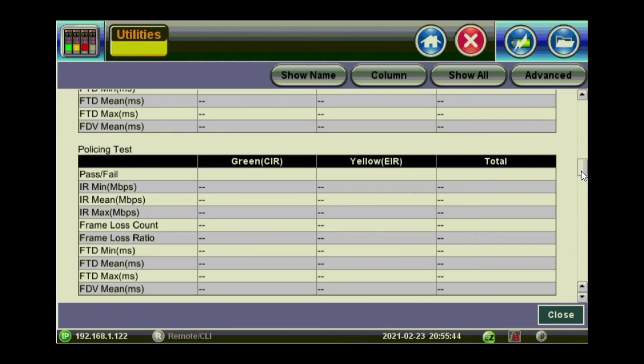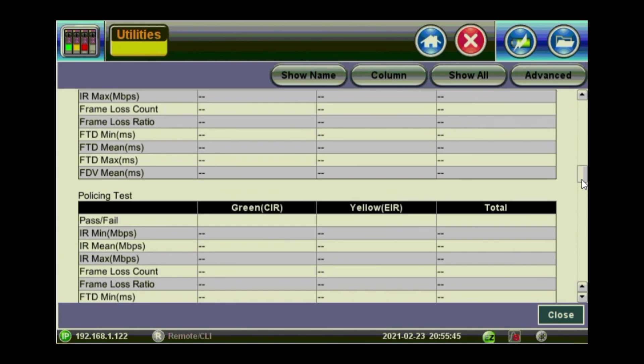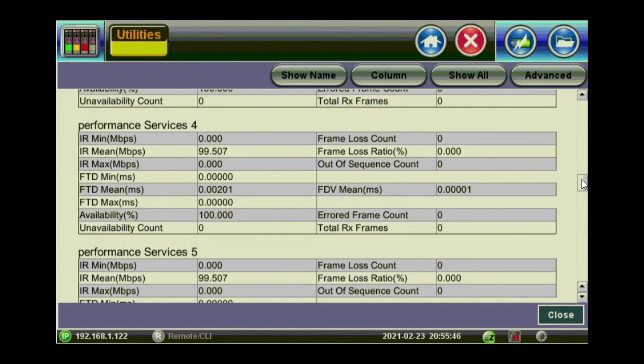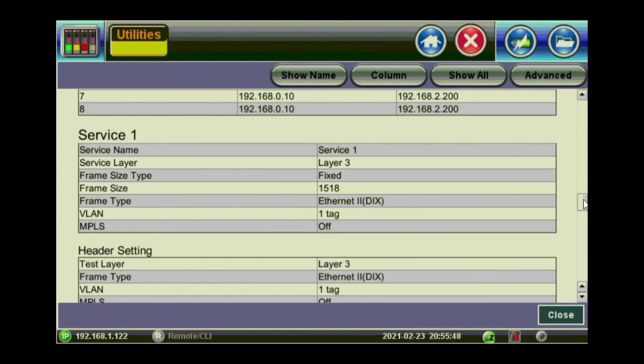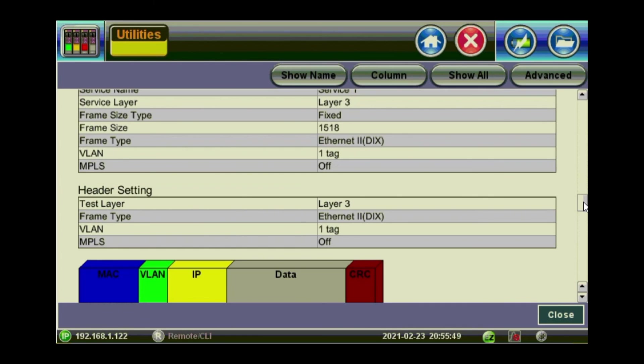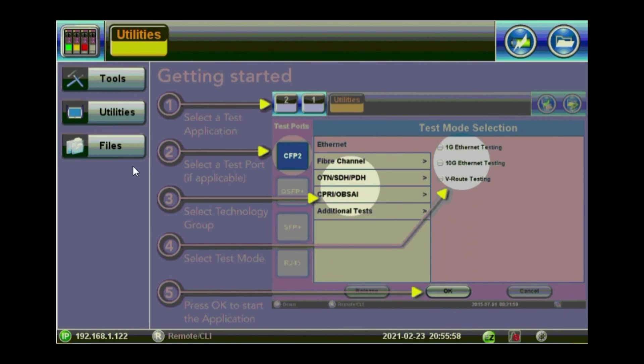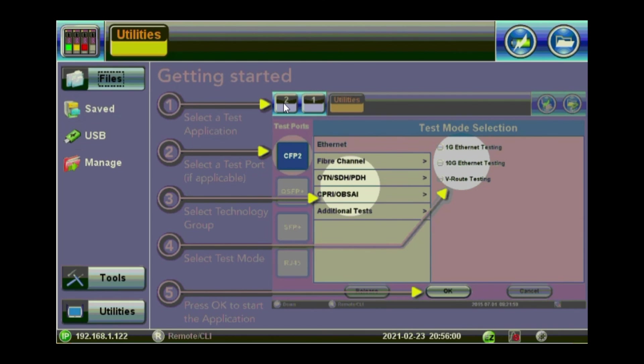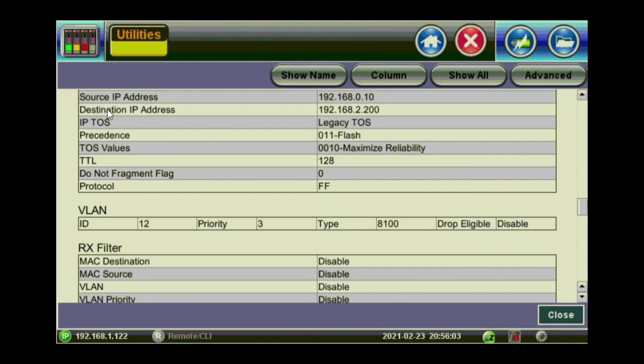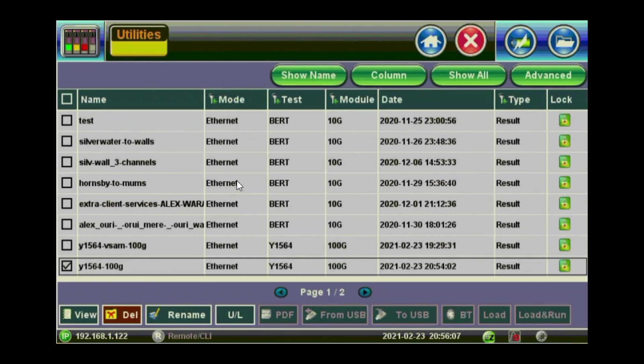And you can download or export this test result into a PDF or an HTML or even an XML file that you can integrate with other systems. Go to files. You can see also the rest of the results. You can download them or you can push them on a USB stick. So to USB means that you can push it to USB.